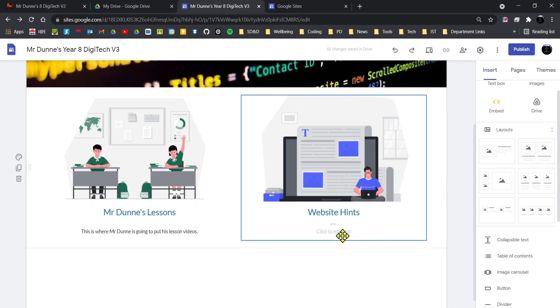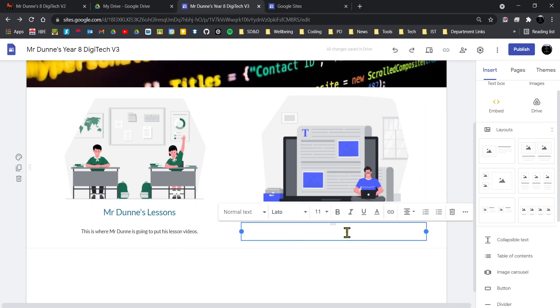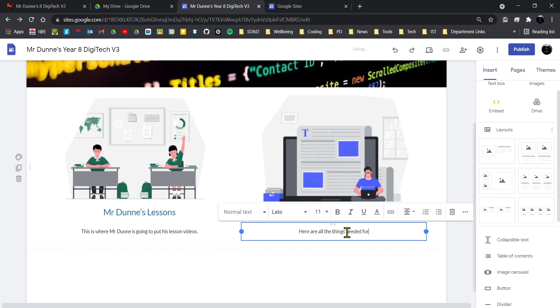And then on the Website Hints, I'm going to change it and say: Here are all things needed for the Year 8 website.